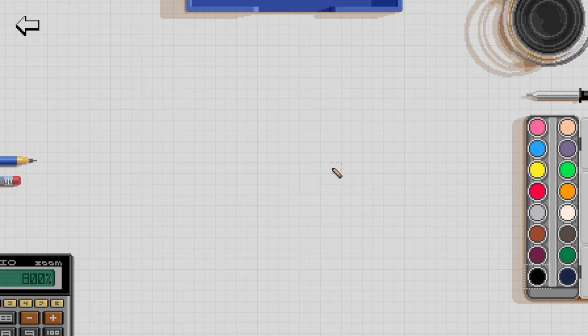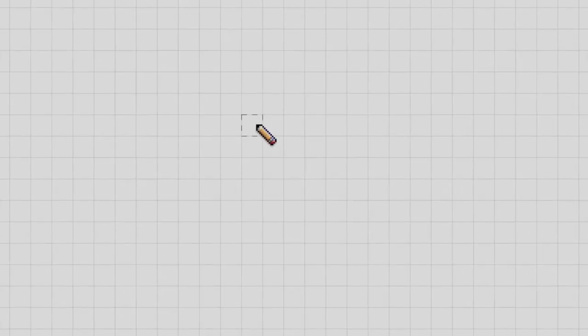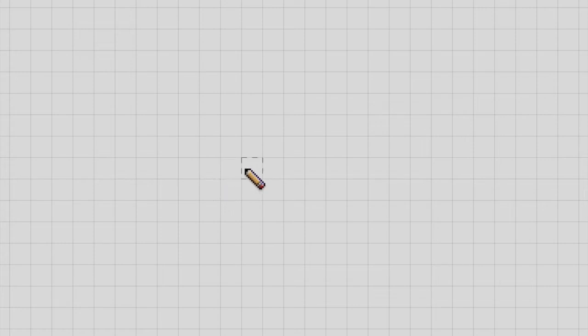This week I worked on the cursor showing where the selected tool will change the pixels on the canvas. This feature isn't completely necessary for a one pixel brush because it will simply be the pixel at the tip of the mouse cursor.